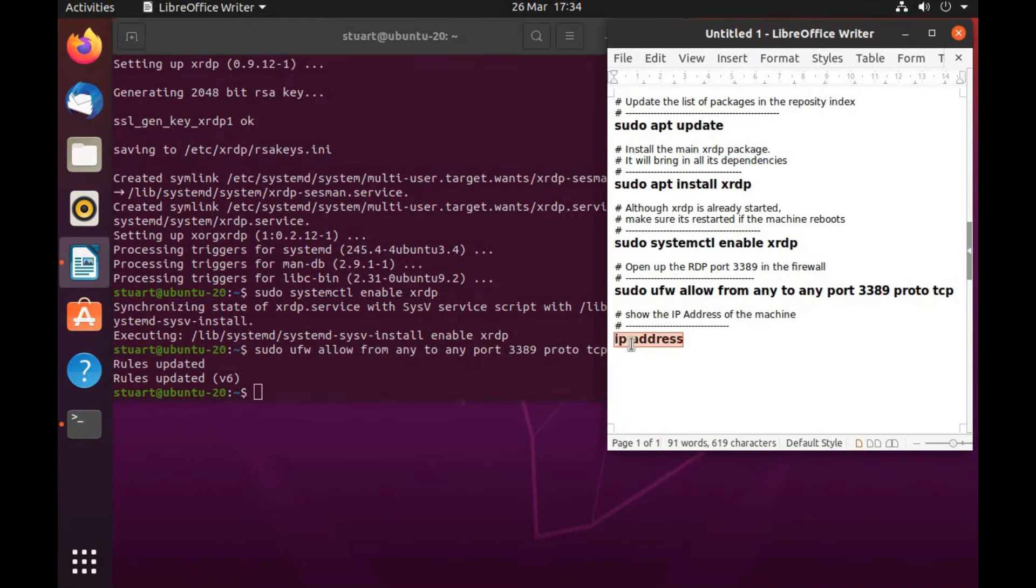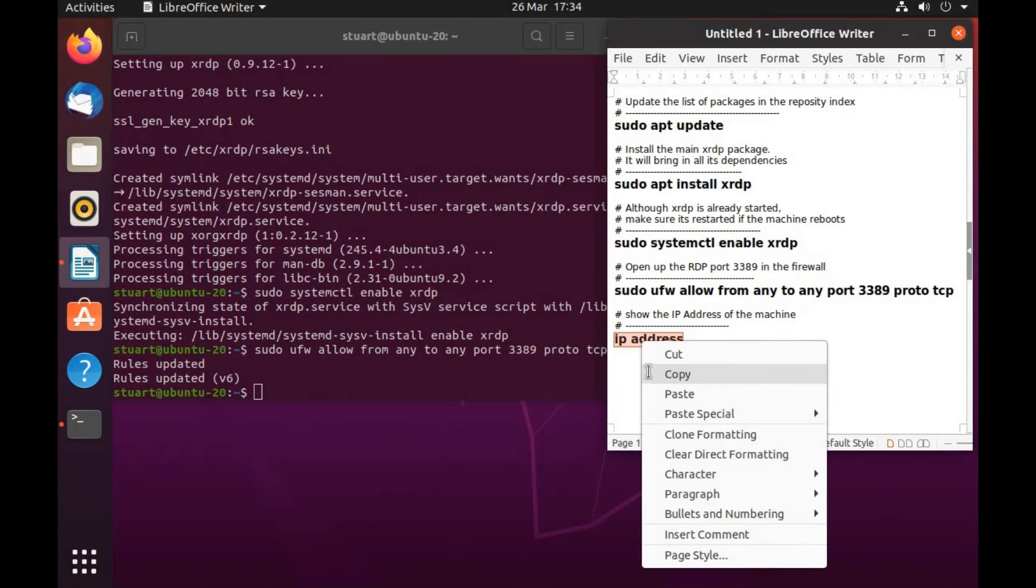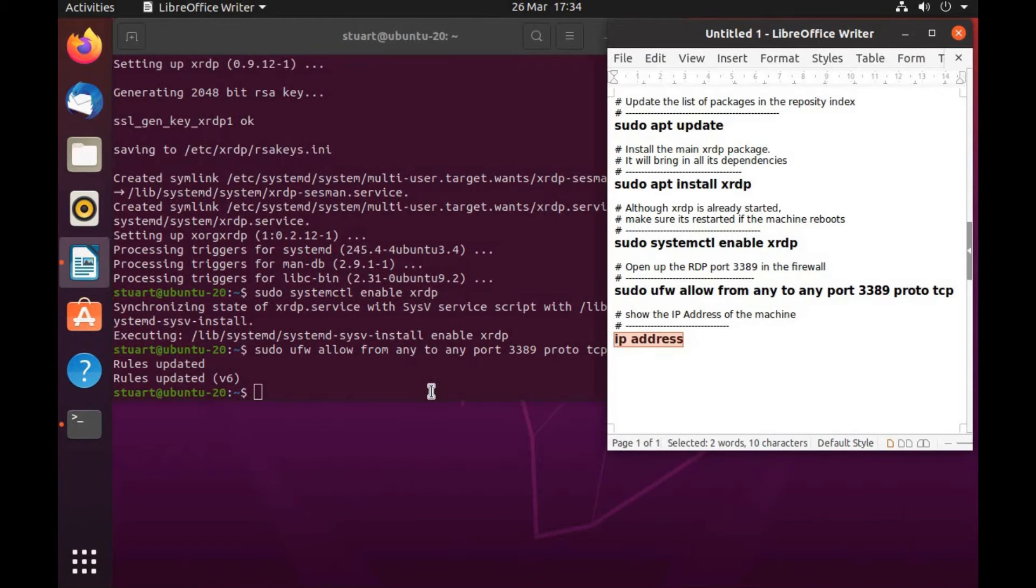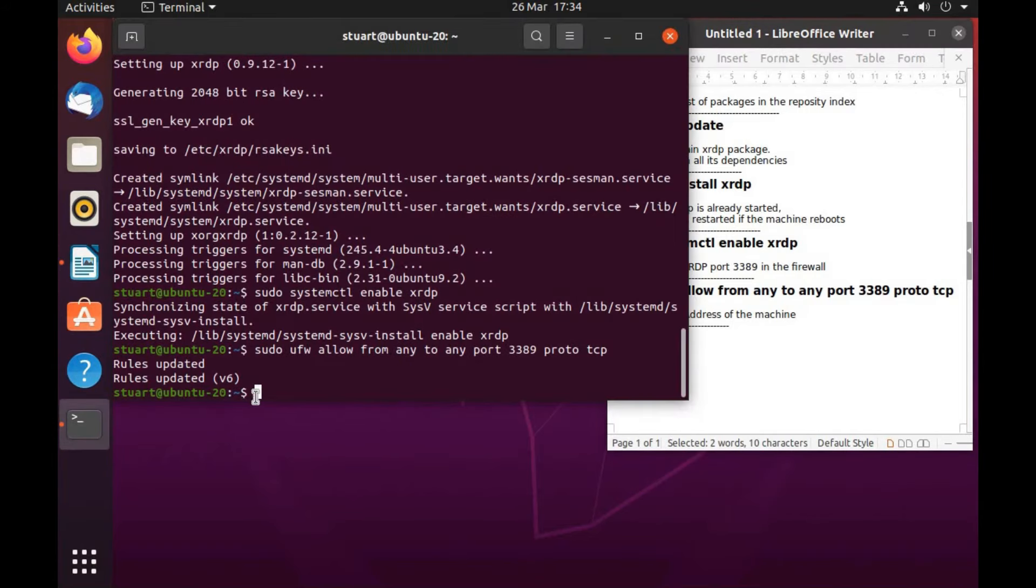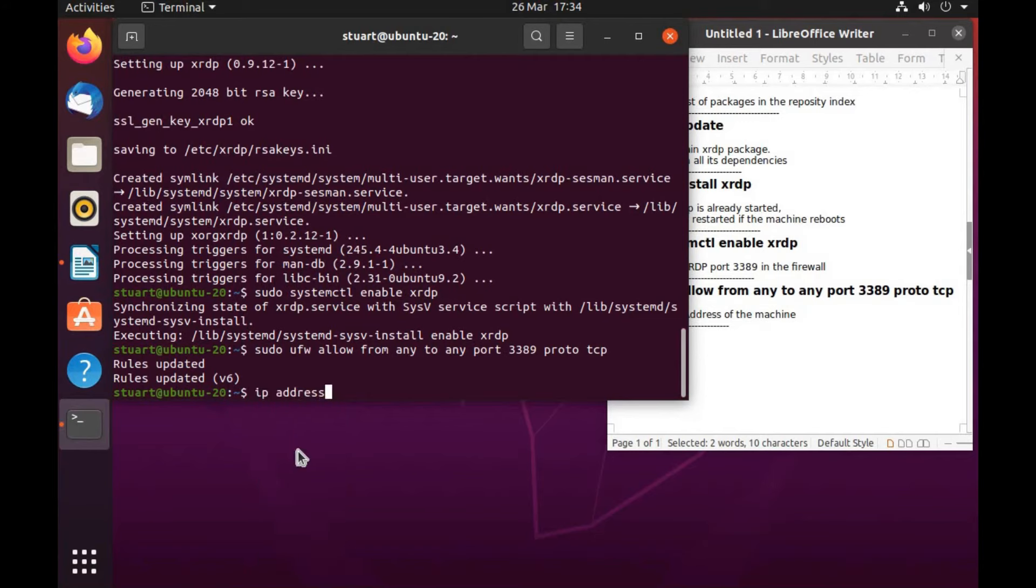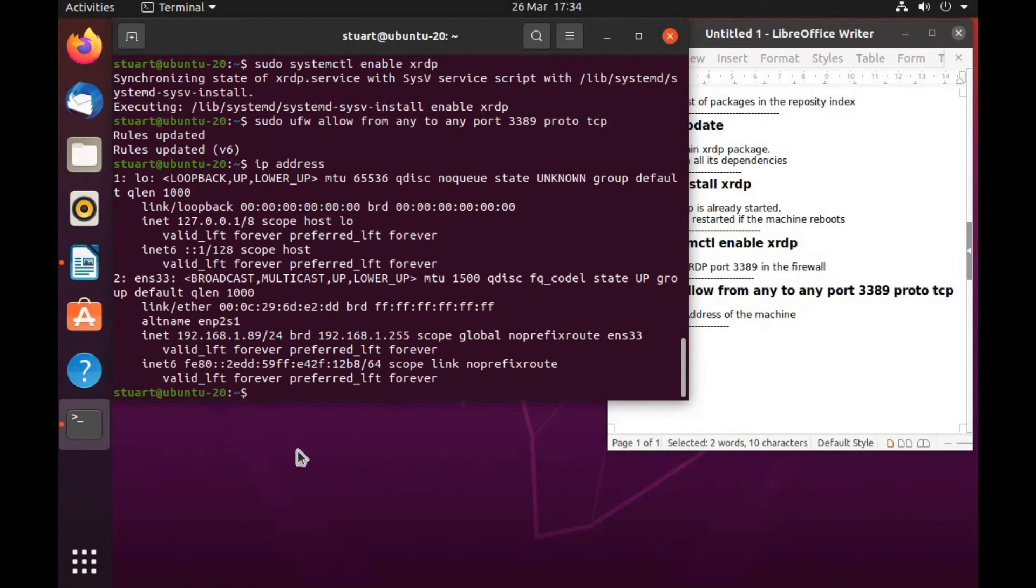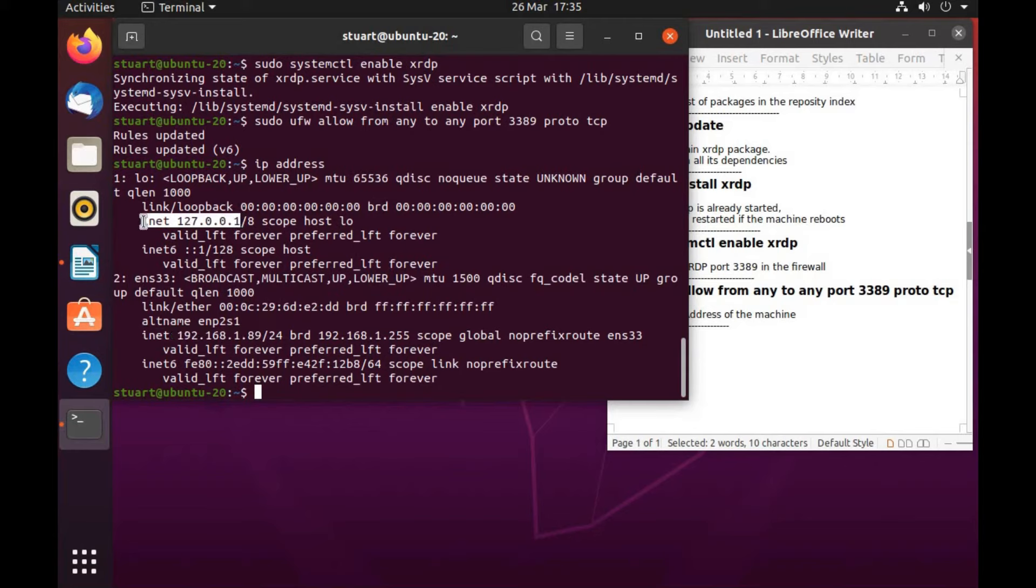The last command shows the IP addresses assigned to this machine, which are identified by the prefix inet. Just ignore the IP address 127.0.0.1 as that is just the machine's loopback address, not its proper IP address.